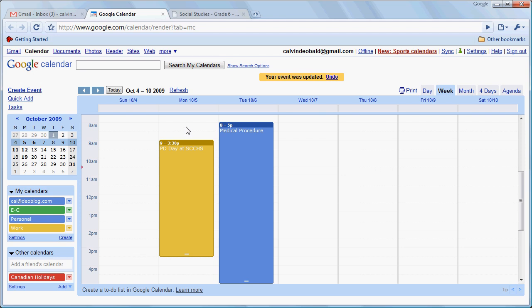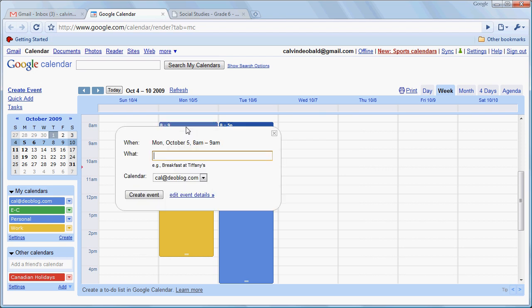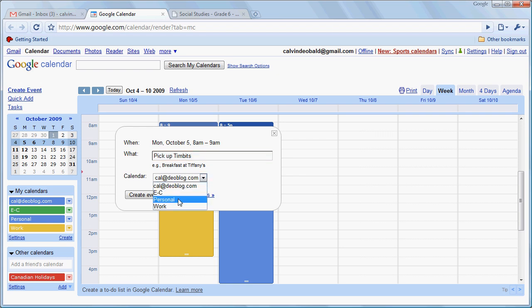Now to create an event in one of these views we can simply click on the time and we'll notice now that the event entry is somewhat simpler because our time is pre-entered. We'll attribute that one to our personal calendar.